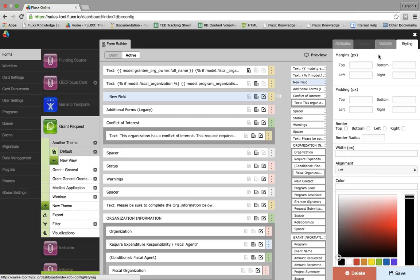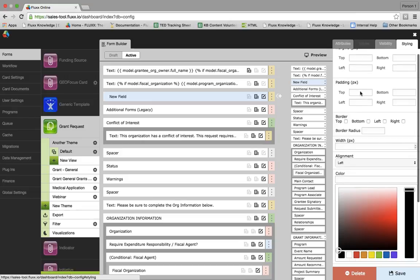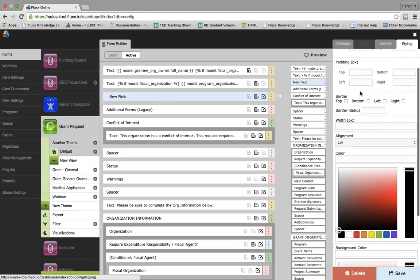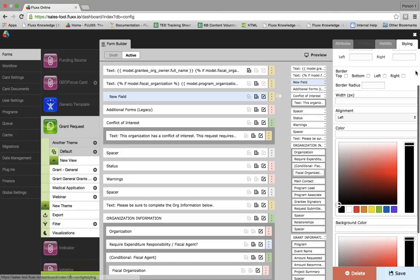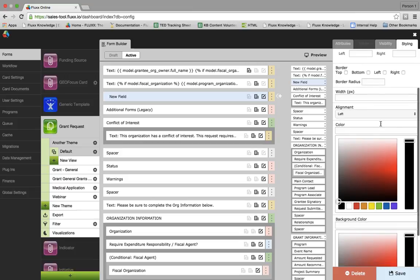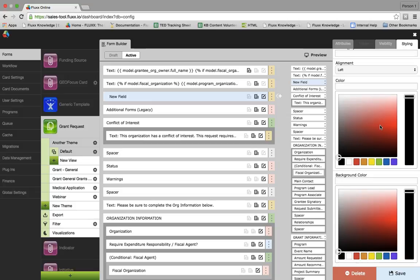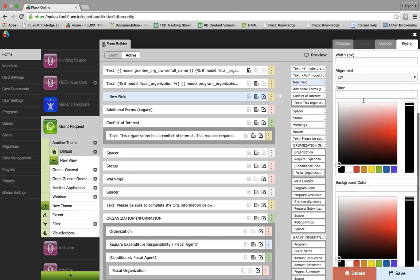Lastly, the styling tab allows you to further alter the aesthetics of how an element appears on the form. You can alter the margins, padding, add borders, change the width, and even the alignment — left, right, or center. You can also change the color on certain elements. The default styling of the elements is, for the most part, ready to go, so this tab is rarely utilized.